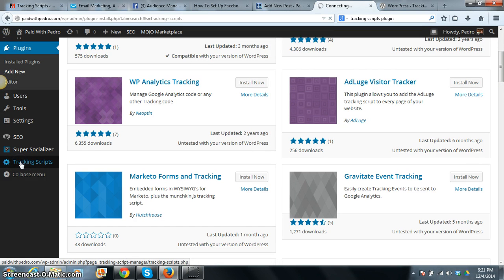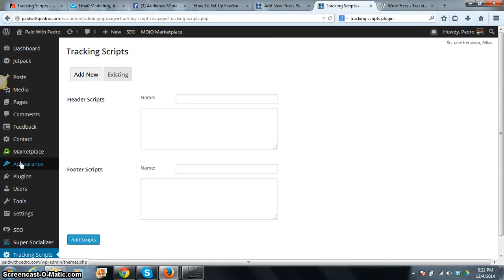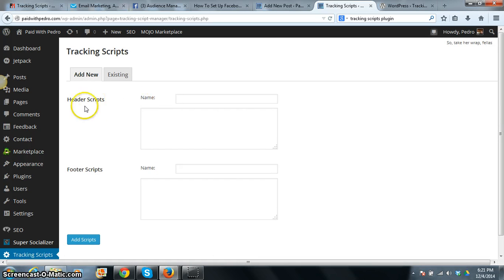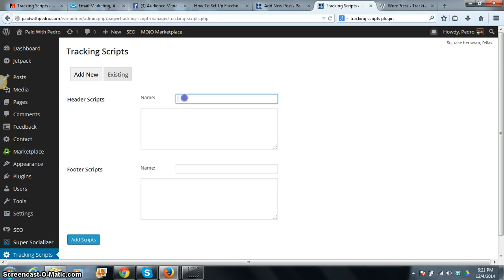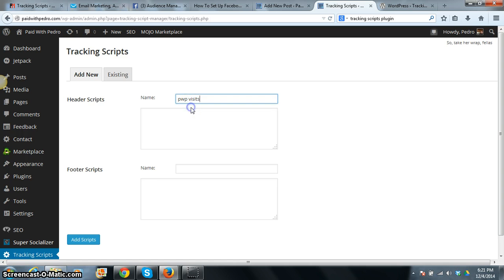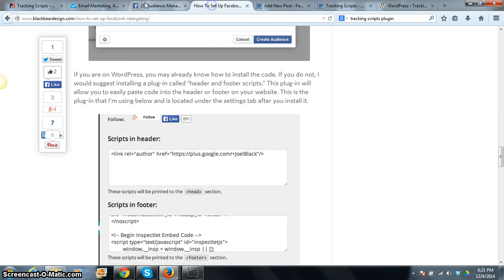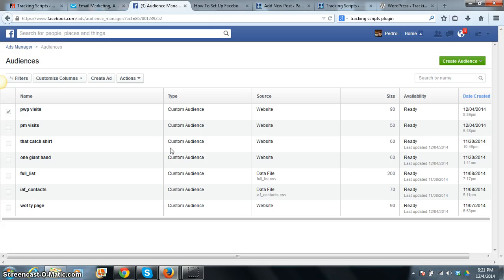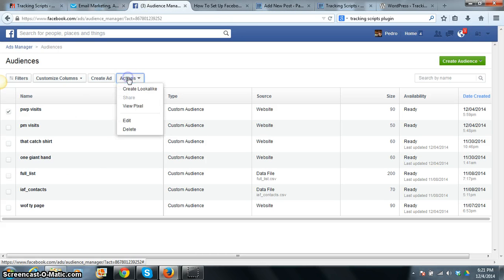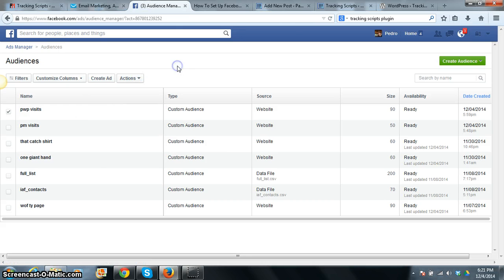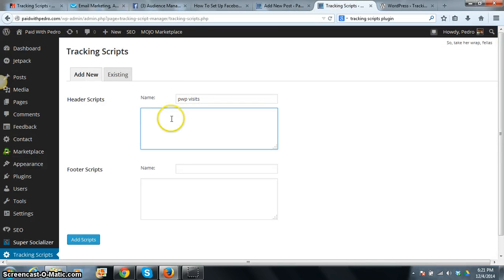So basically, if you have that code from your Facebook custom audience copied, all you do here is just paste it right here and you're done. Just give it a name. Let's call this, like I did before, PWP Visit. And that code you found right there, that code you copied, you just paste it right here and you click Add Scripts. And you are done.